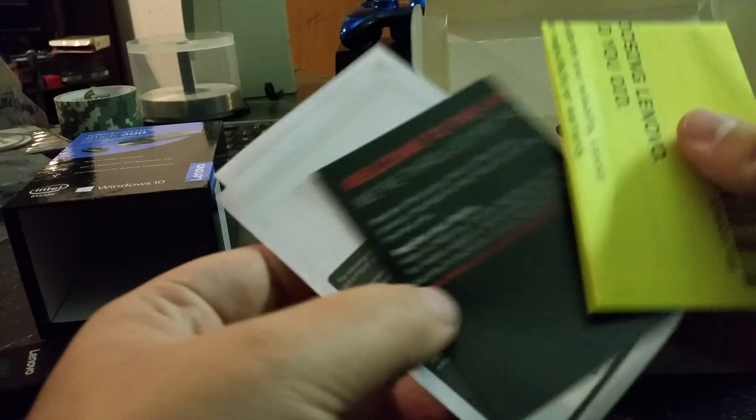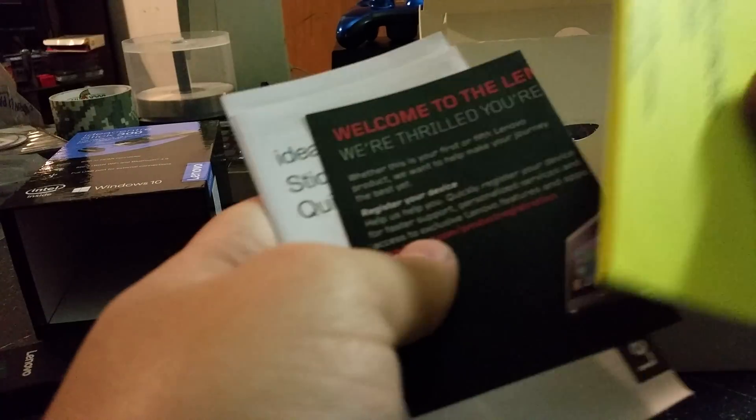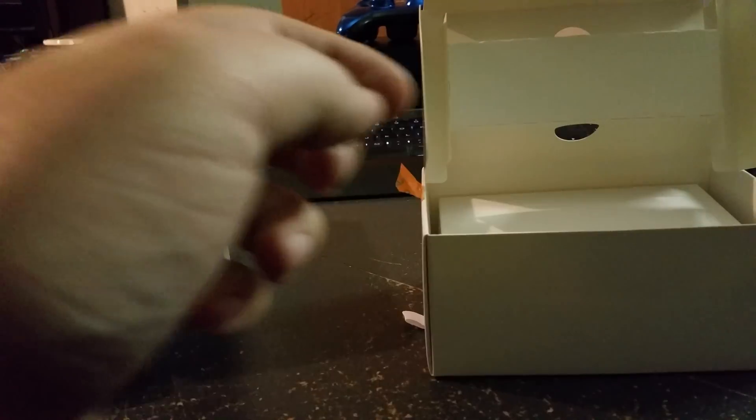Alright, inside we've got just a quick start guide, safety documentation. No one wants to be safe.